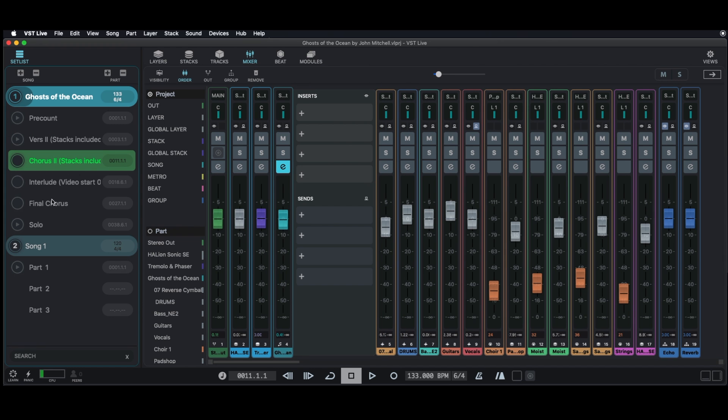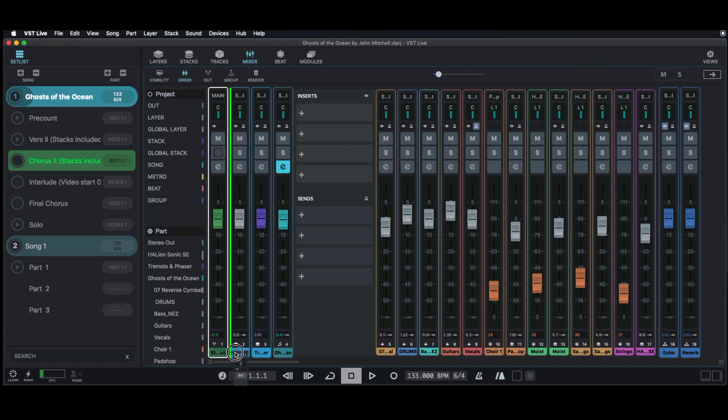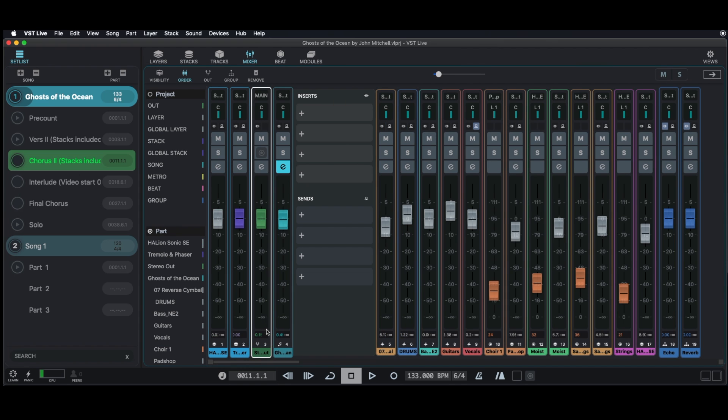However, you can still change the order for each part individually. Just click on the part column and do your changes.